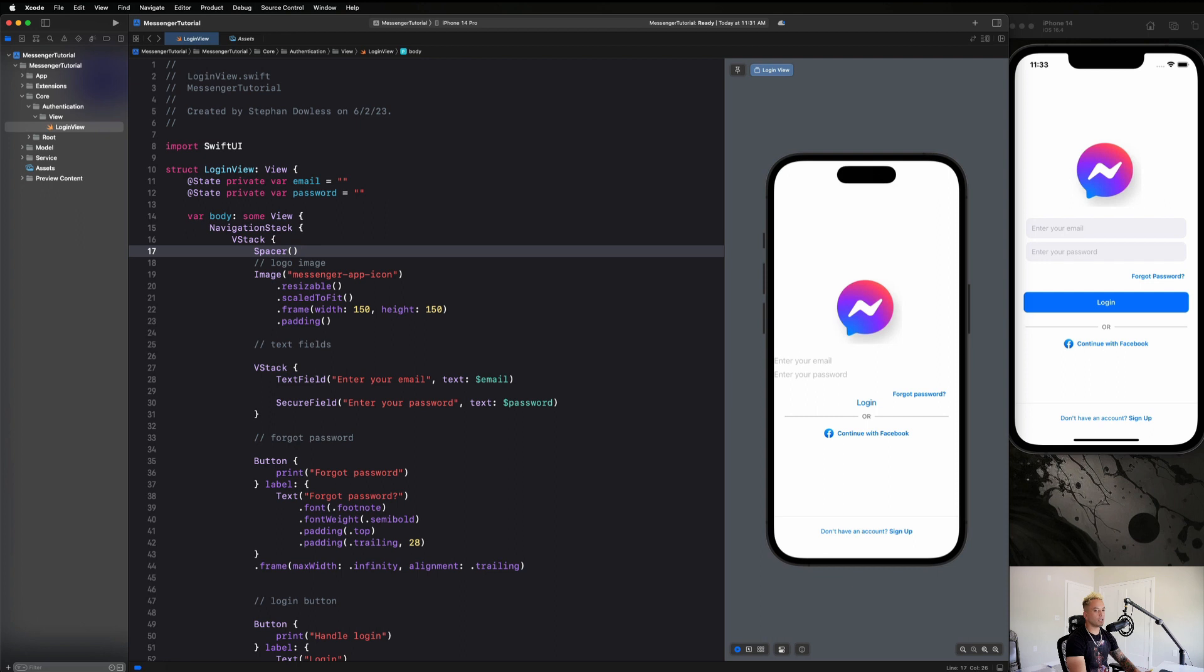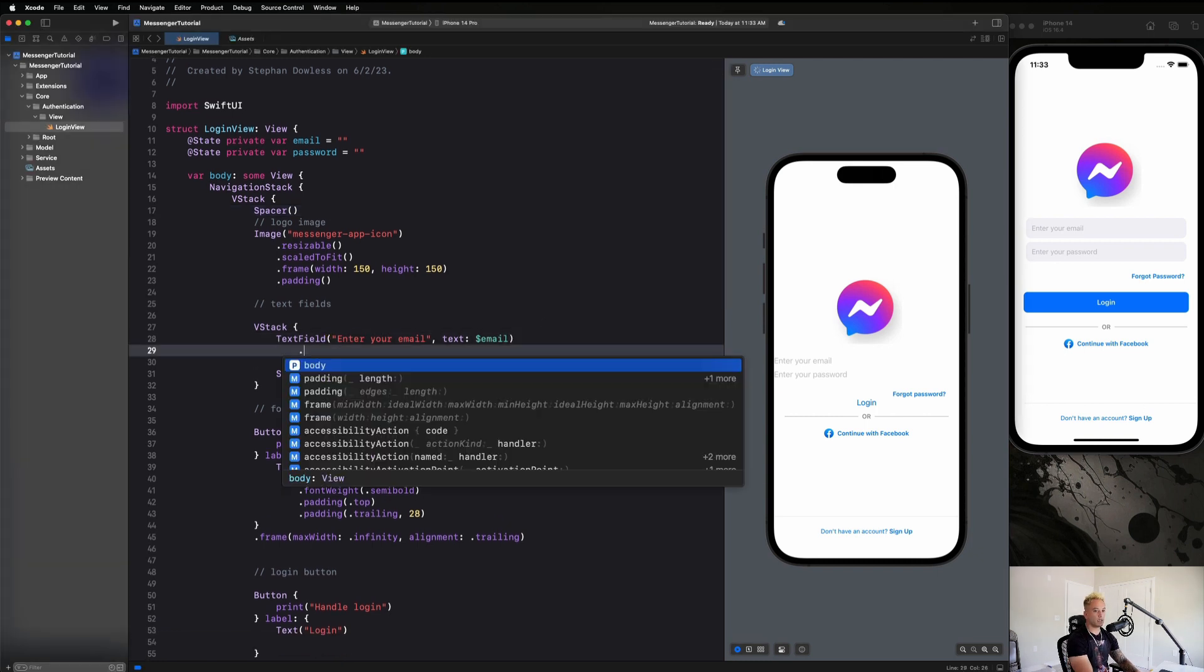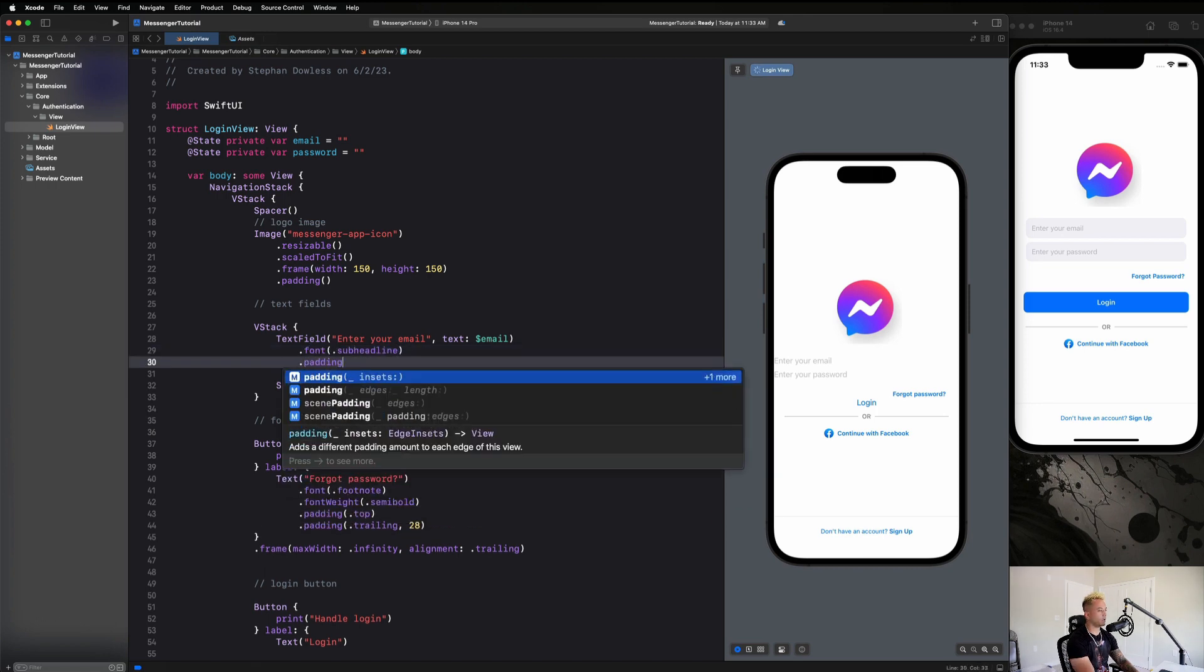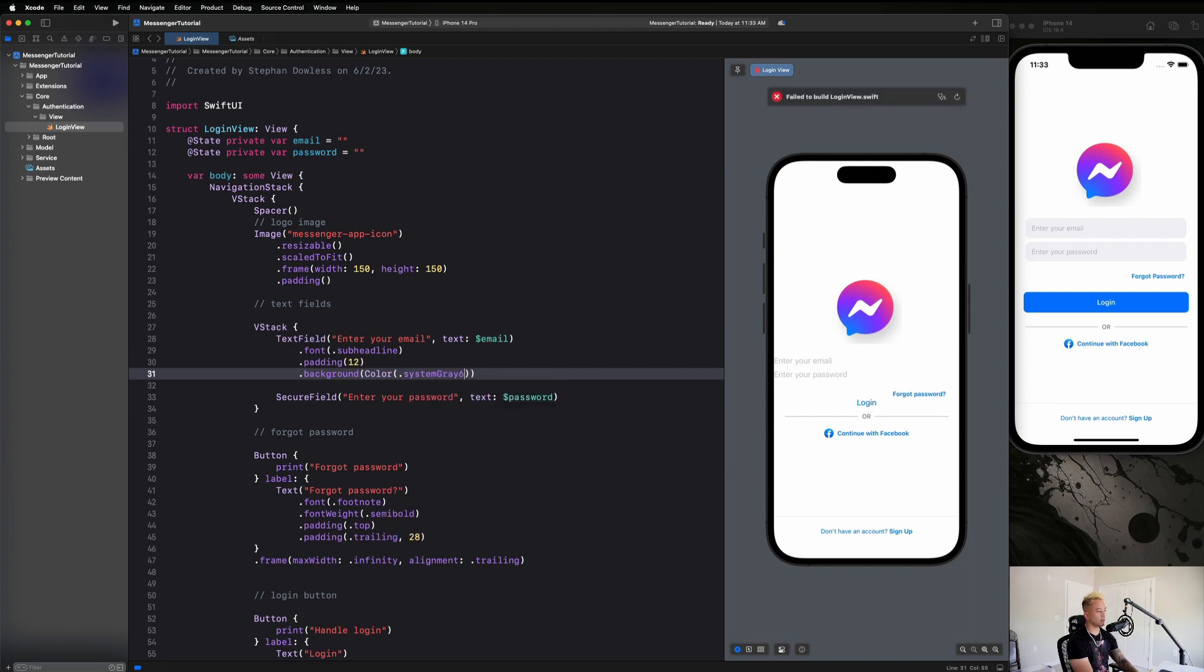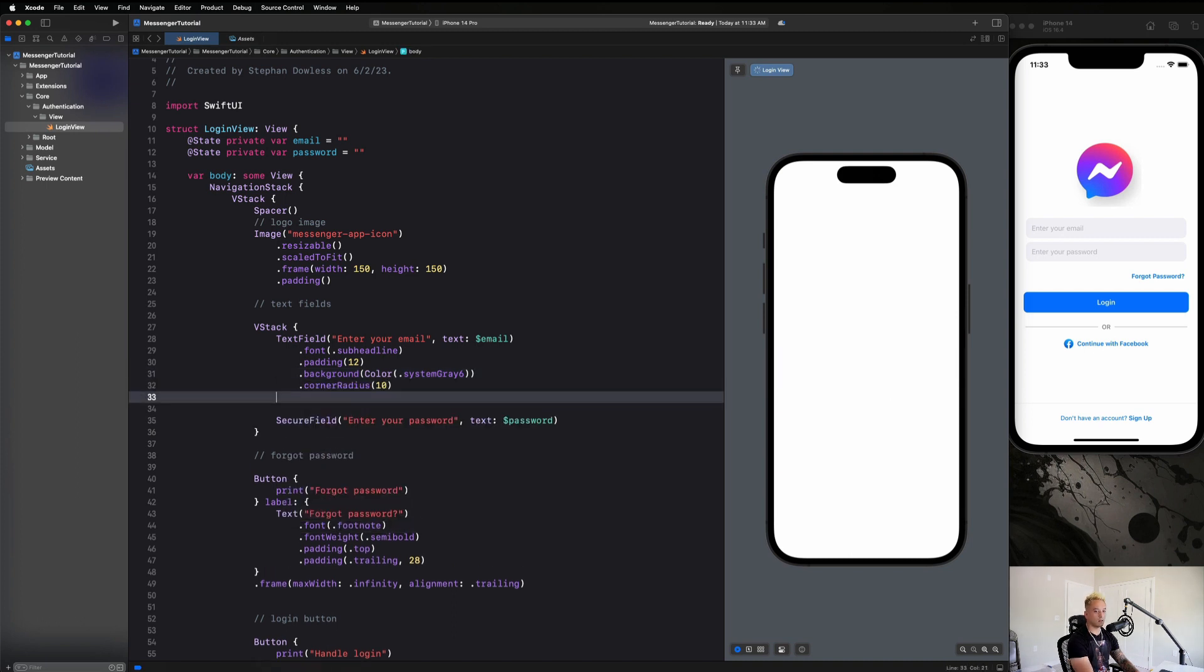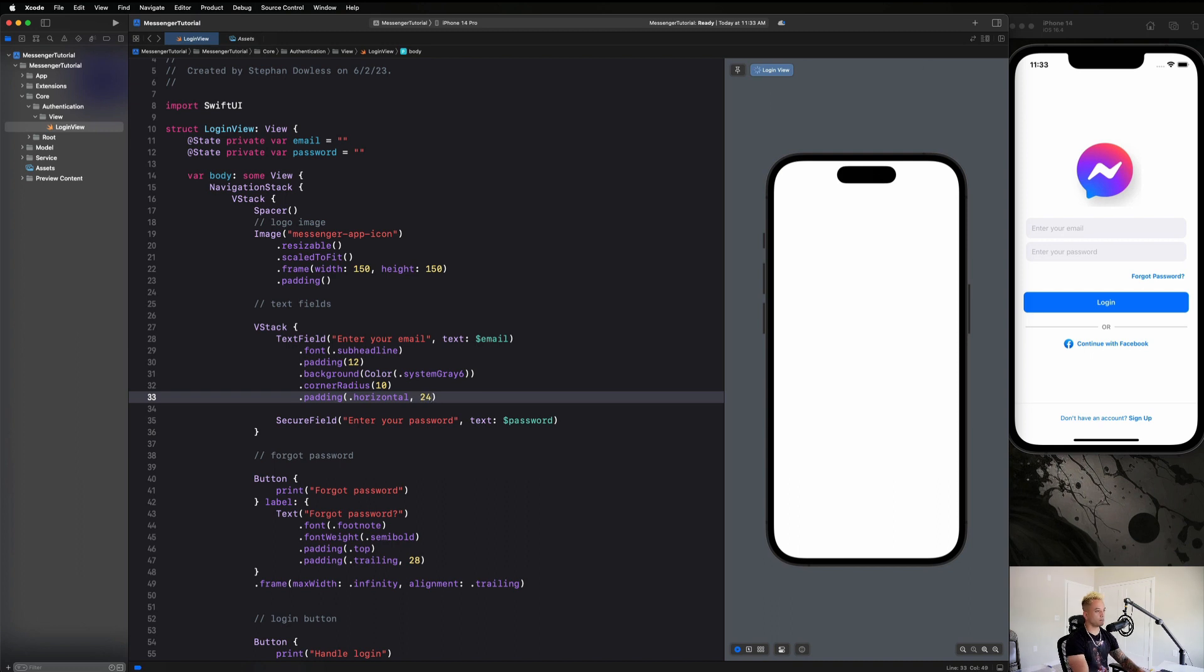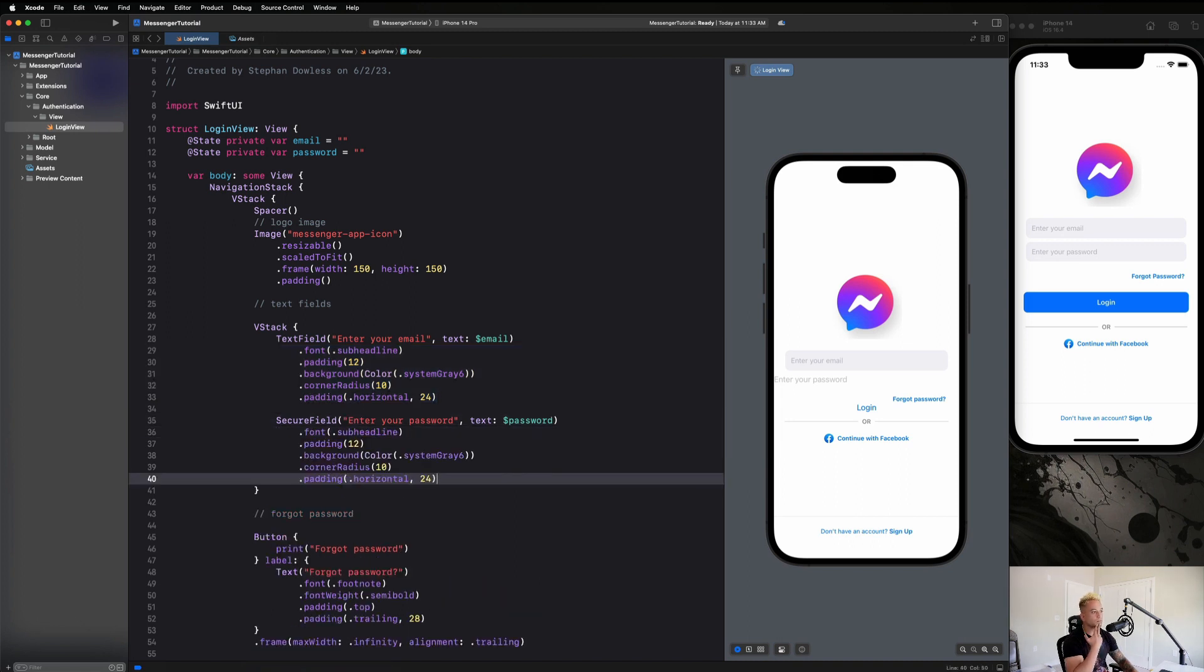And next up guys, I want us to work on building out this text field modifier. So really quickly, we're going to go here and just say dot font dot sub headline dot padding is 12 pixels dot background is going to be color dot system gray six. And then we're going to give it a corner radius of 10 pixels and a horizontal padding of 24 pixels. And let's see how that looks. So that looks really good. And we can go and copy this and paste it here as well. And that looks good to me.